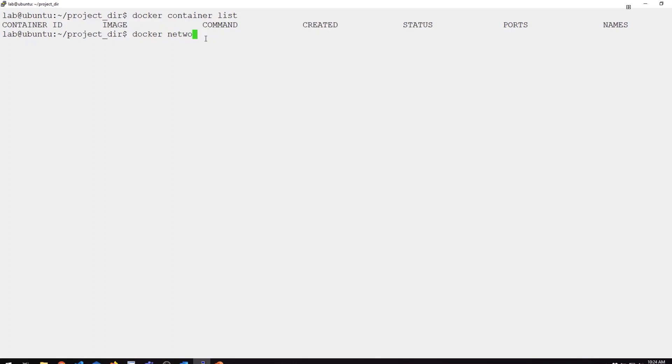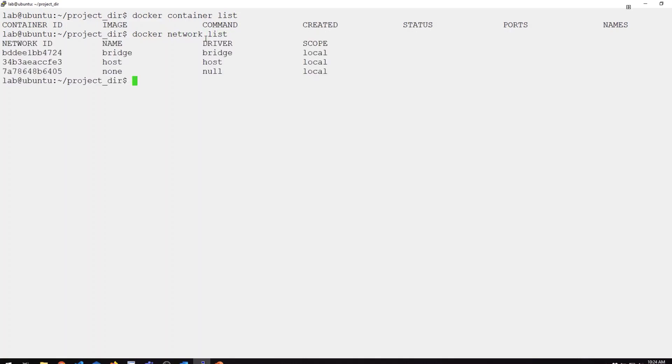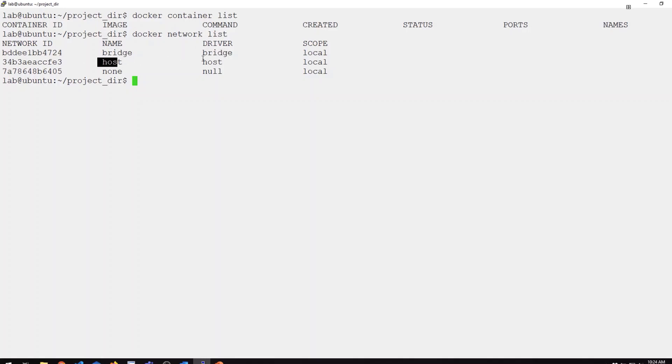If we run Docker network list, you can see currently configured Docker networks. These are actually the networks that are created out of the box. I didn't do anything here. We have three networks using the three drivers: a network called bridge that uses the bridge driver, a host network using the host driver, and a none network that uses the null driver.